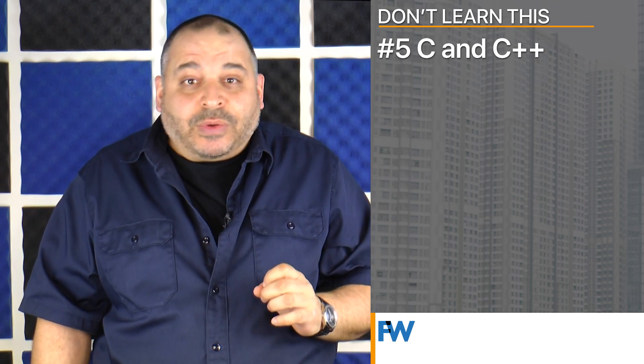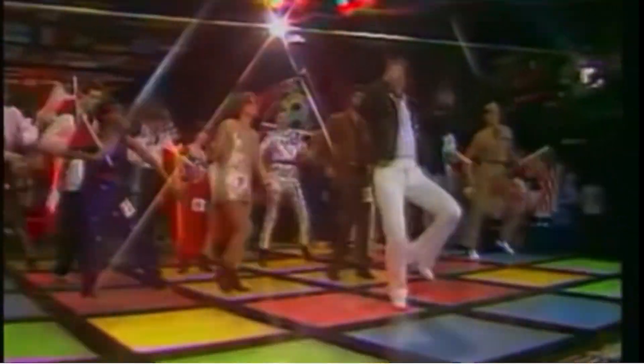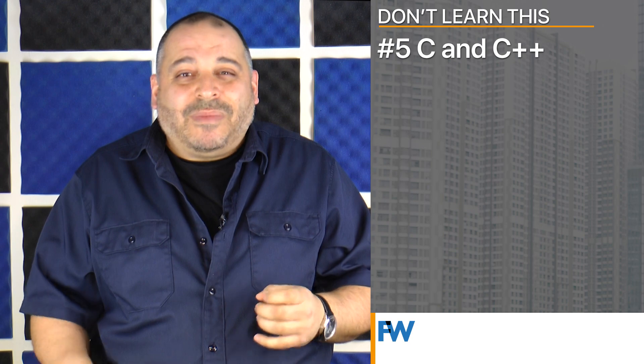Let's start with number five: avoid learning C or C++. C and C++ are great languages and they're the basis of all the coding languages we frequently use today. However, they're old. When I say old, I mean from the seventies. Old age alone isn't a good reason to avoid learning a language, but C and C++ aren't used much anymore in software development.